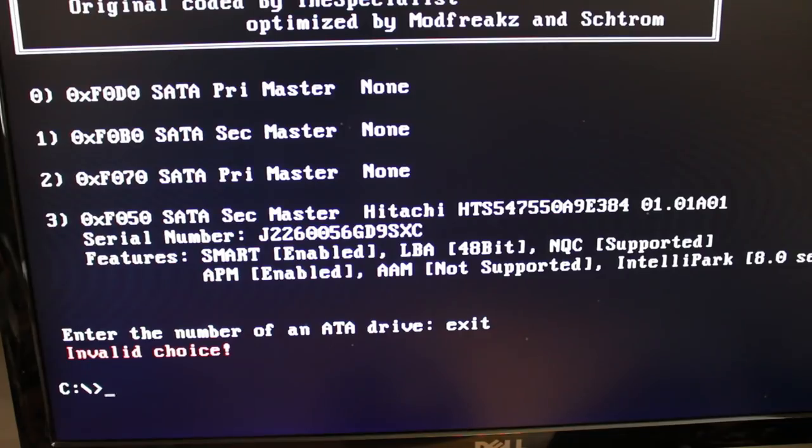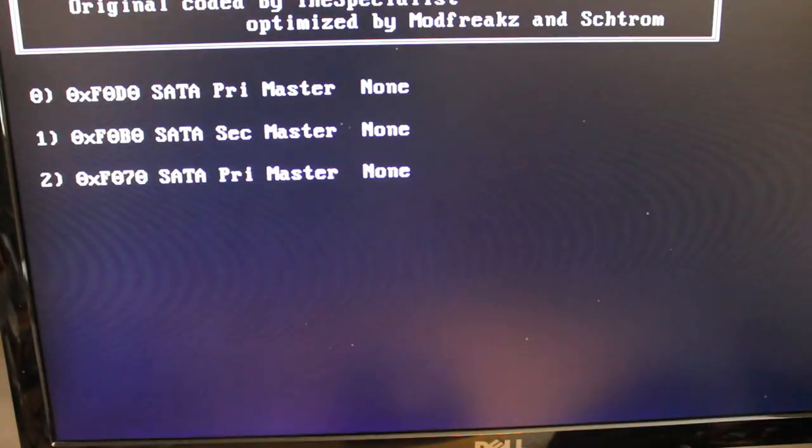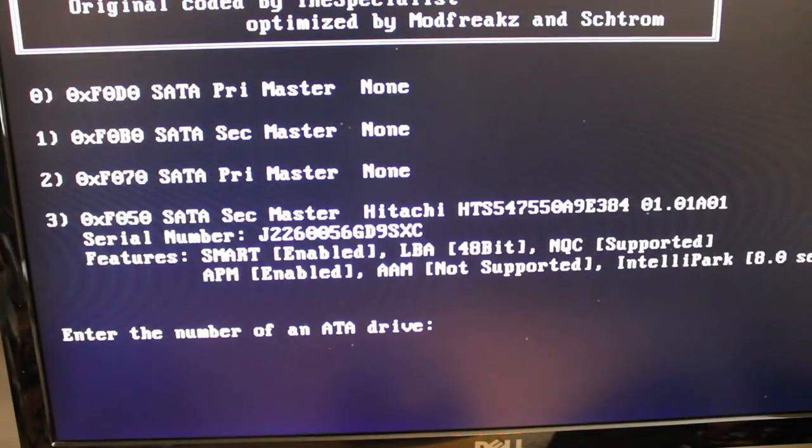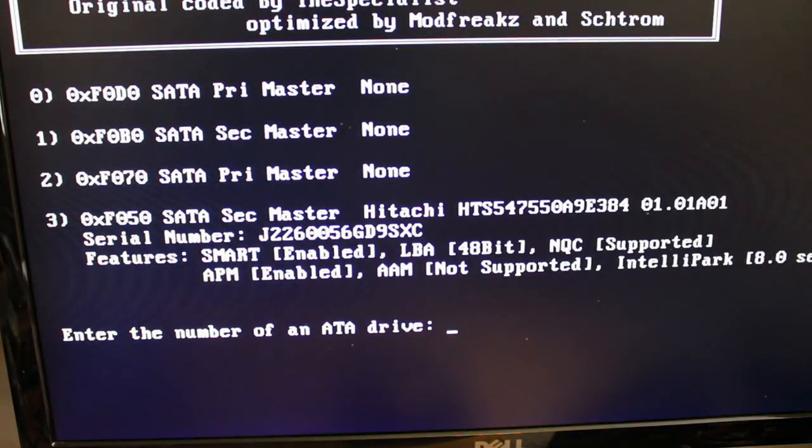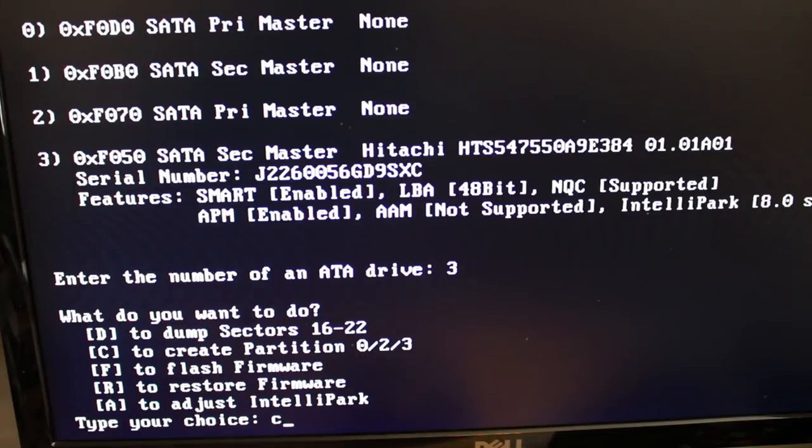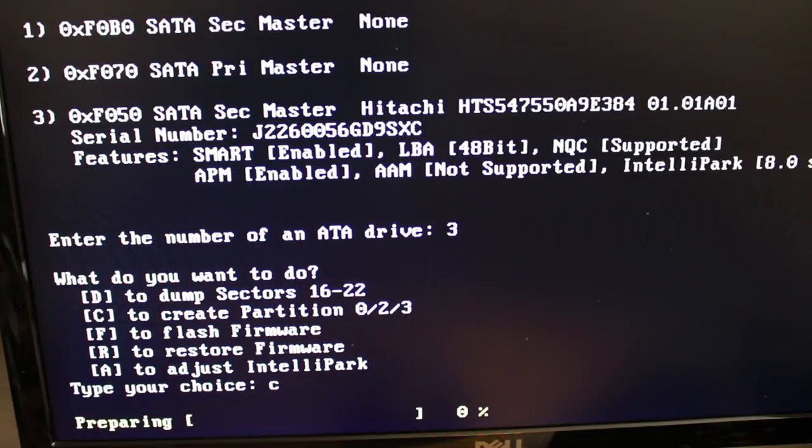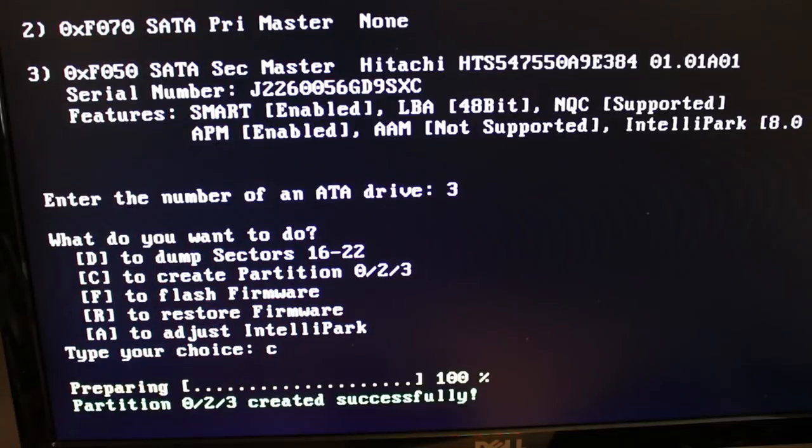Even though it told you you can turn off your computer, just wait a minute and load up HDD Hacker again. Type in HDD Hacker.exe, hit enter. Pick your device again. Find your drive. You want to say C on here. This is going to create your partitions. So just let it do its thing.